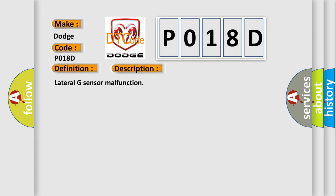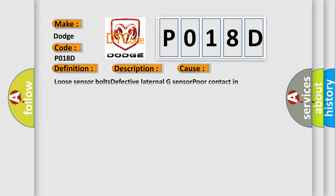And now this is a short description of this DTC code: Lateral G sensor malfunction. This diagnostic error occurs most often in these cases: loose sensor bolts, defective lateral G sensor, poor contact in connector, defective VD CCM.